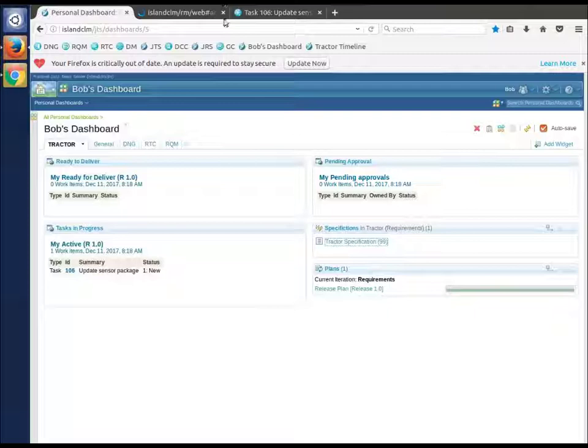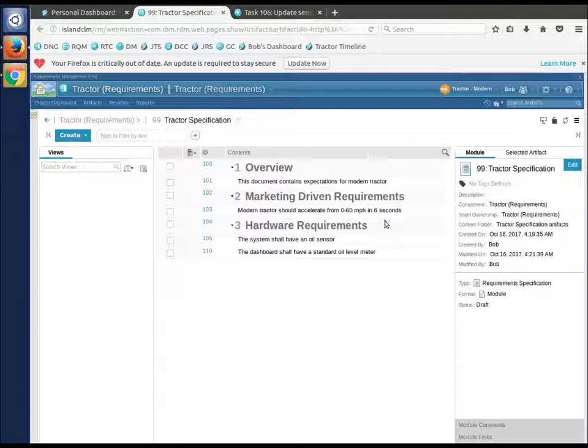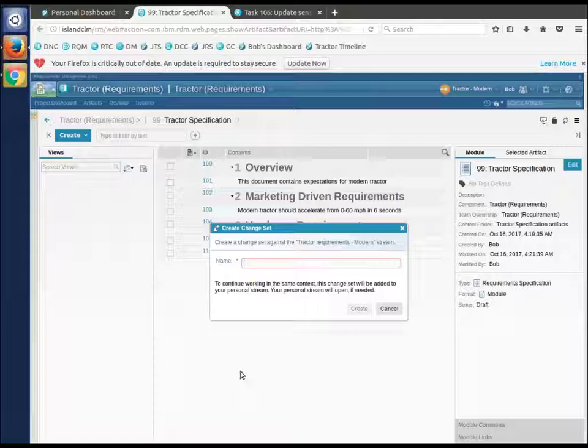So we need requirements updating our sensor package to be digital and have an additional sensor. Bob is perfectly comfortable doing that, so he's going to open up that spec. He's going to look and sure enough we have an oil sensor that does not specify digital. That's the first thing he's going to do is get ready to change that. Bob is currently sitting on the modern tractor stream. First thing he'll do is create a change set.